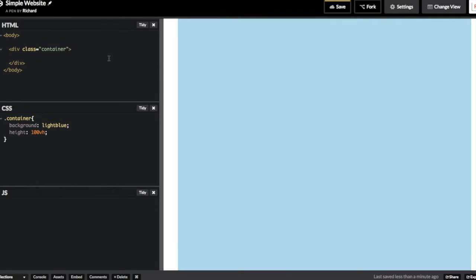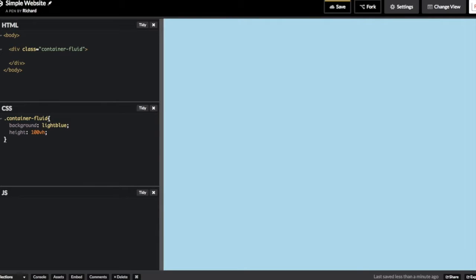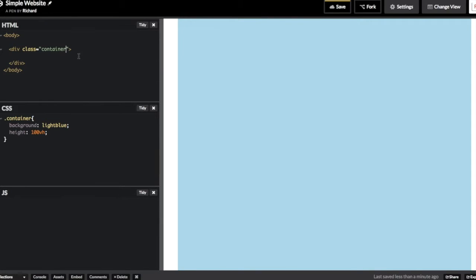Another option that Bootstrap gives us for containers is container-fluid. Container-fluid just means a container that spans the entire width of the document as opposed to leaving a margin on the sides. But for the purposes of this demo, we'll just stick with a container so we can have that margin.